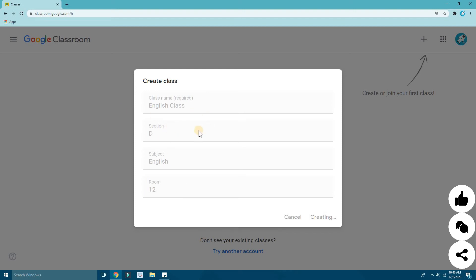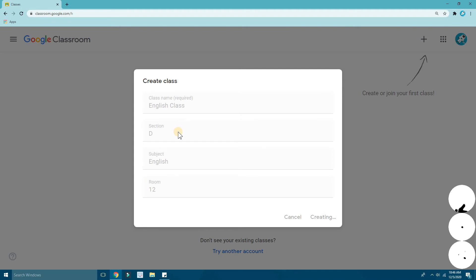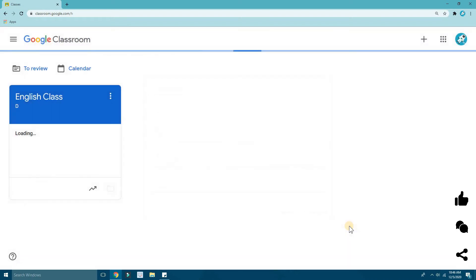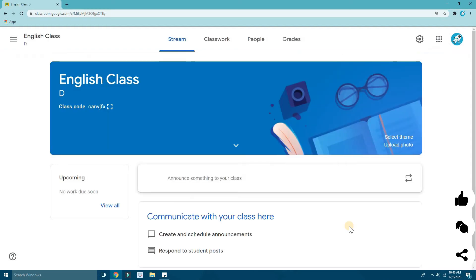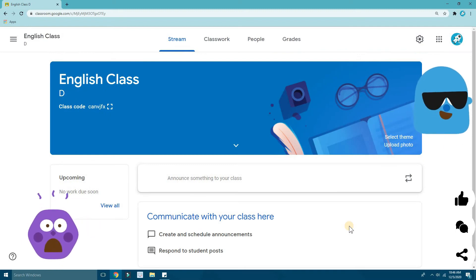If you don't want to fill in the room number or section, it doesn't matter — the class name is the only required field. Now it's creating my class. You can see here it's creating — just wait patiently for Google Classroom to create the class.